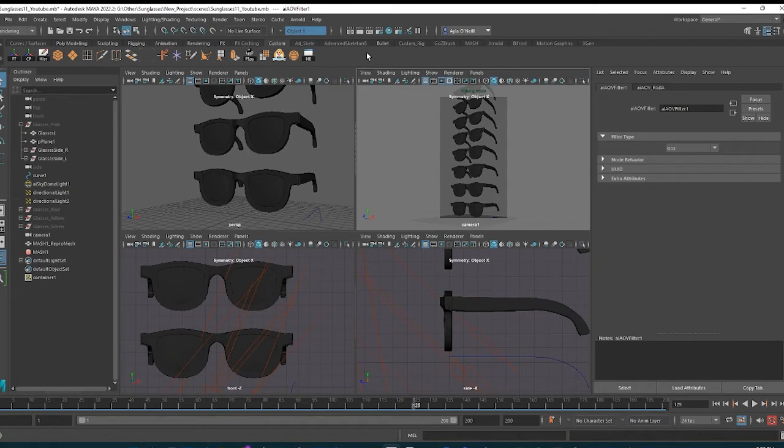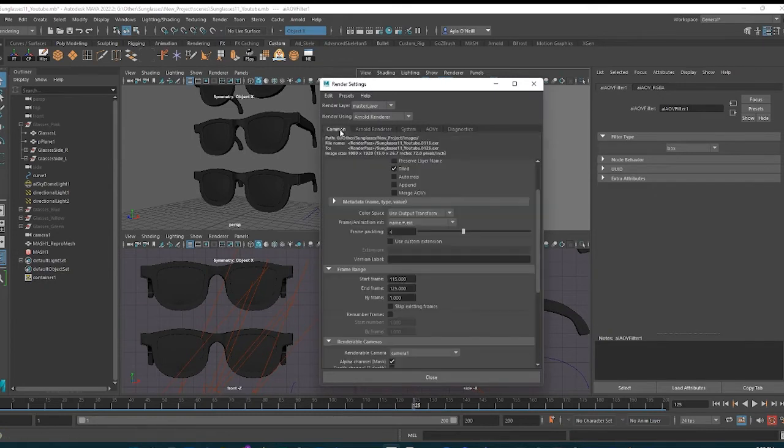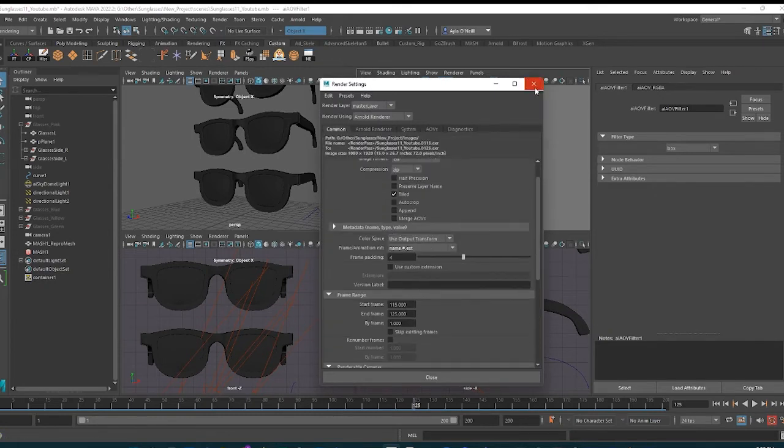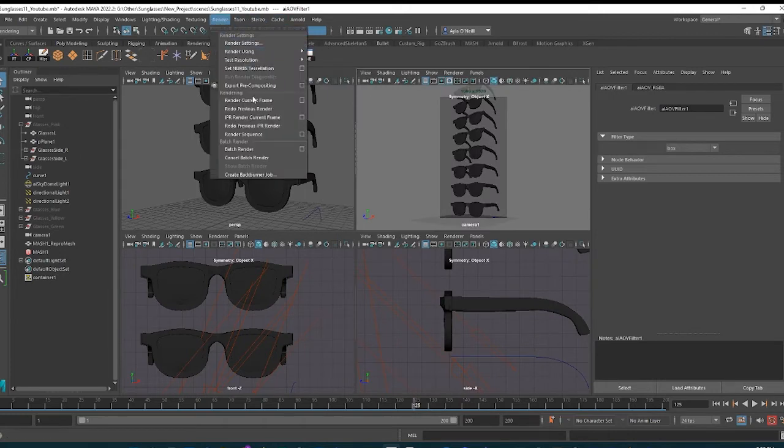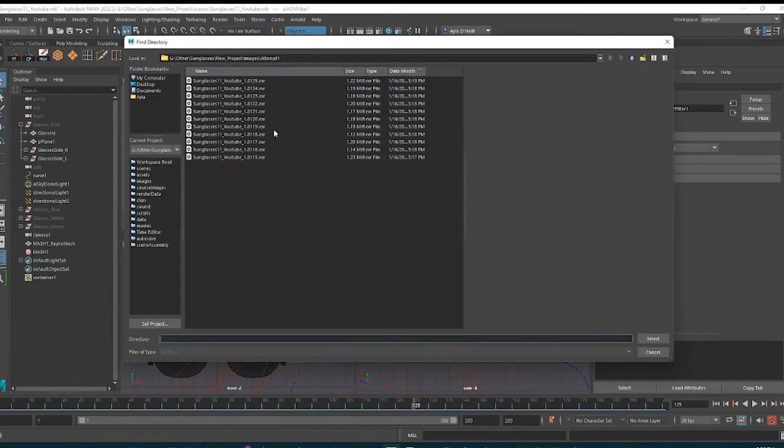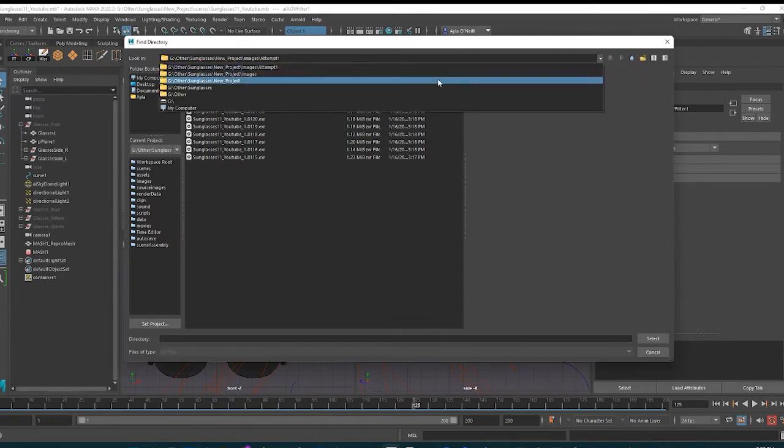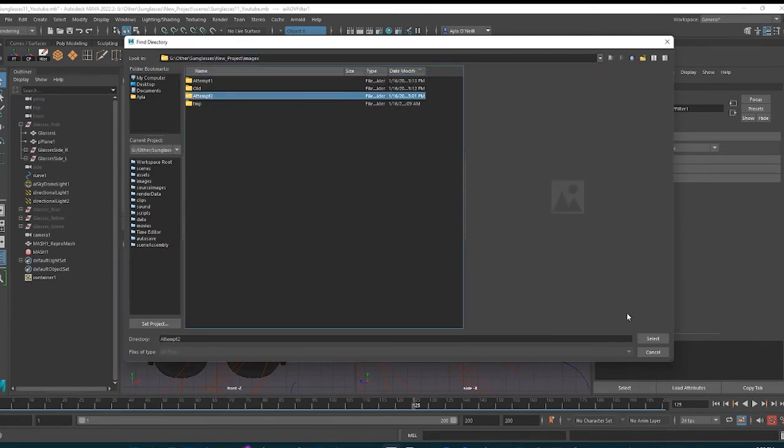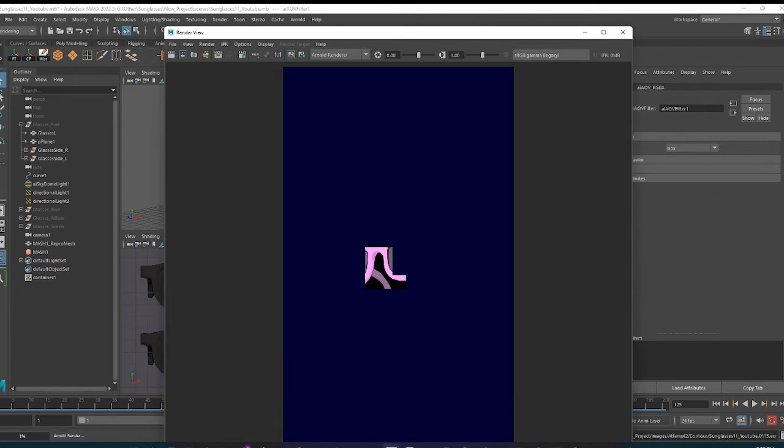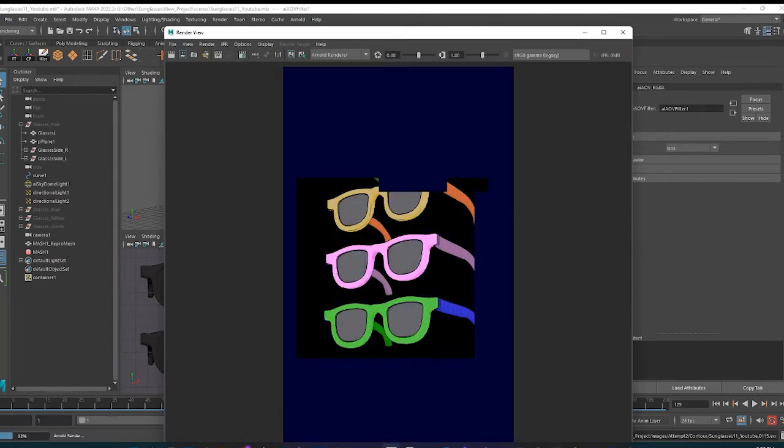So now I've got everything set up in my settings. I'm just going to render some of the frames just to show. So render, render sequence. I'm going to grab one of the folders, tab two, and I'll render those out and then I will show you what we get.